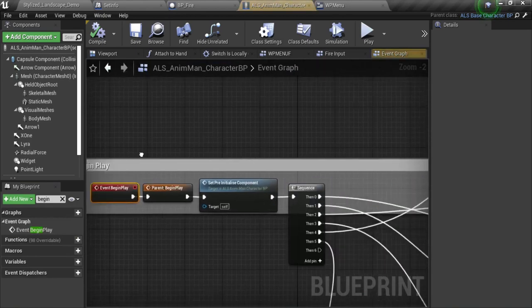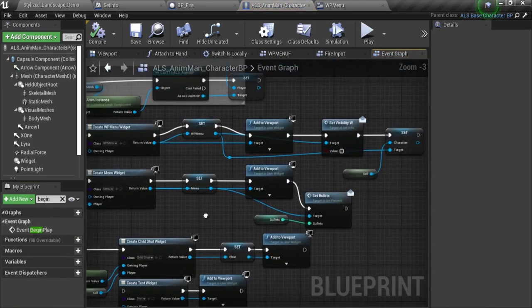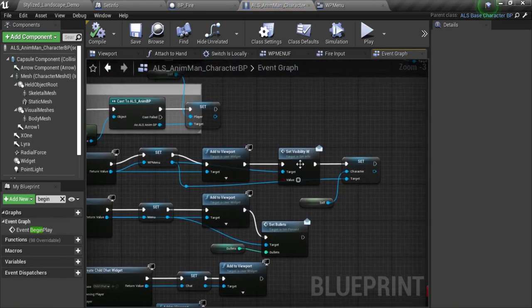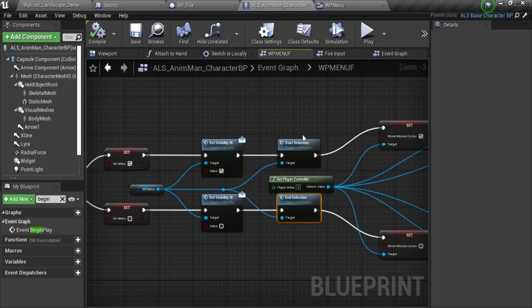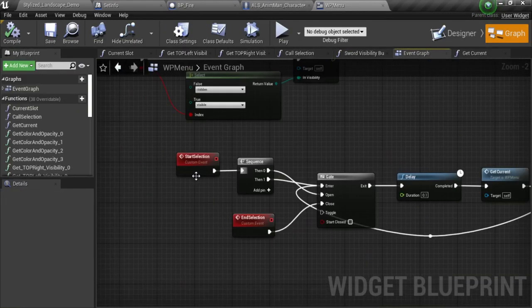It's right here. If you want to spawn that, you're going to need to set the visibility first as false. And then I have my custom events start selection and end selection.